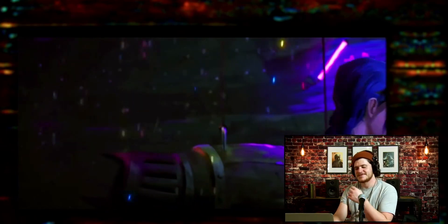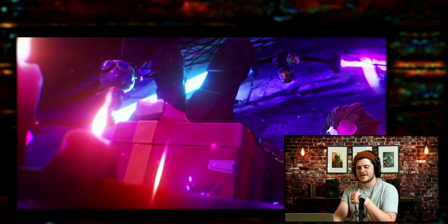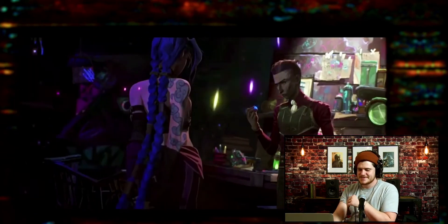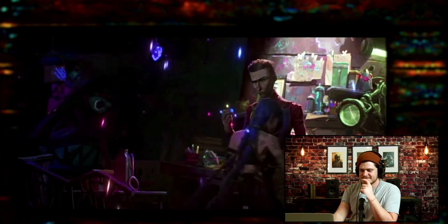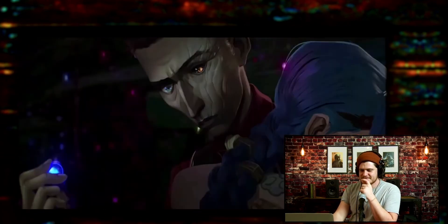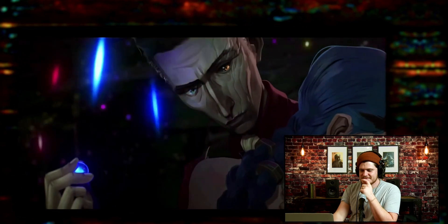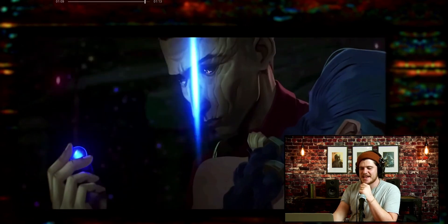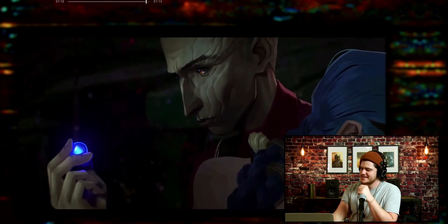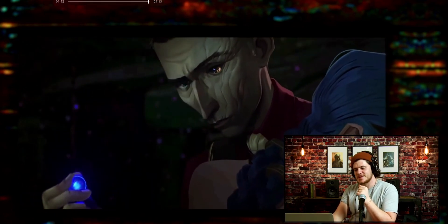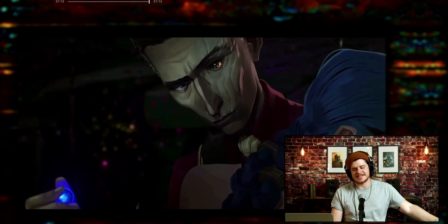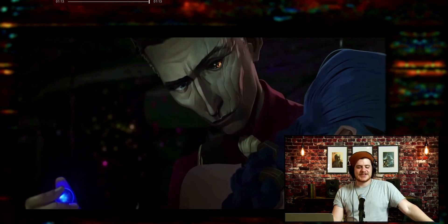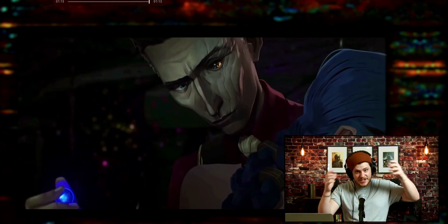Man, that just hits different. That turn was heavy but it made sense — Silco's emotion made sense. So thank you so much for watching this video.